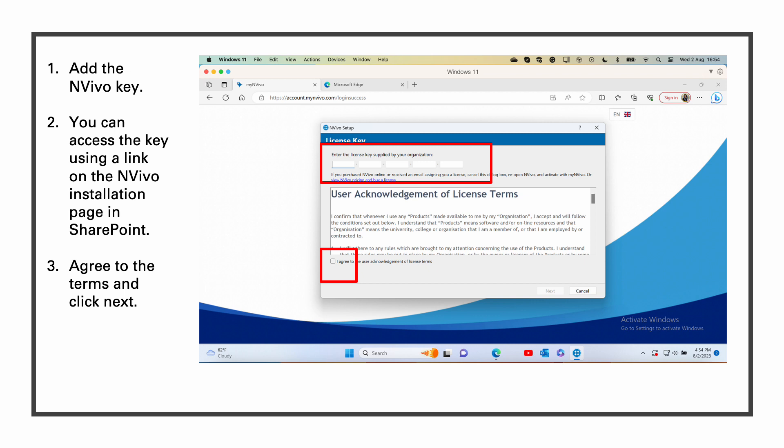You can access the key using a link on the NVivo installation page in SharePoint. Agree to the terms and click next.